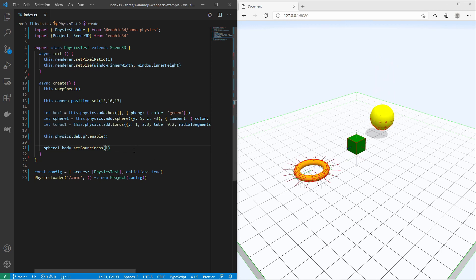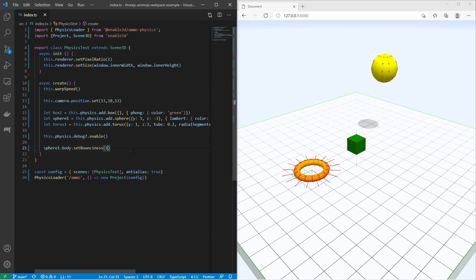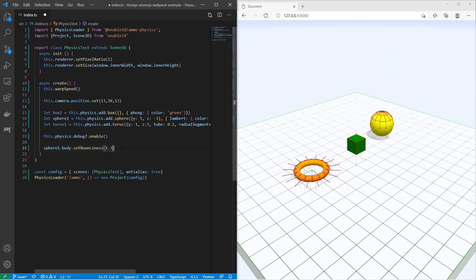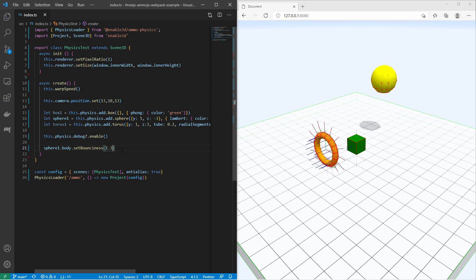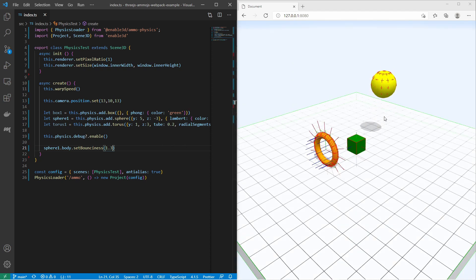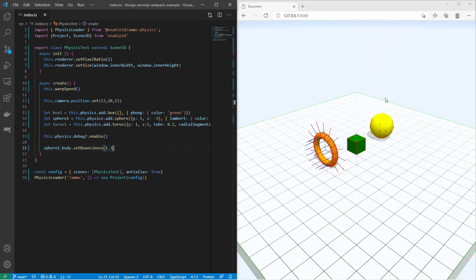If you set the bounciness value to a greater value than 1, then the ball will bounce higher and higher. For example like this. It jumps higher and higher each time.